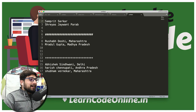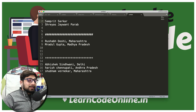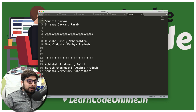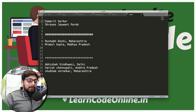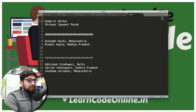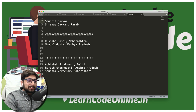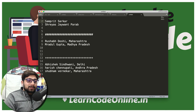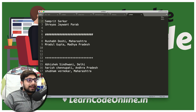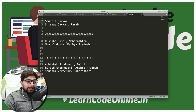The first solution was submitted by Samprit Sarkar — an amazingly fast submission. Another winner is Shreyas Jeywant Parab — I hope I said your name correctly, and if not, I'm absolutely sorry. One solution was picked based on speed of submission and another was selected by random selection.